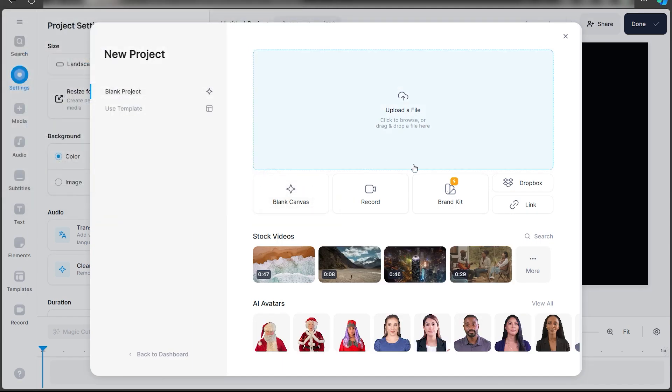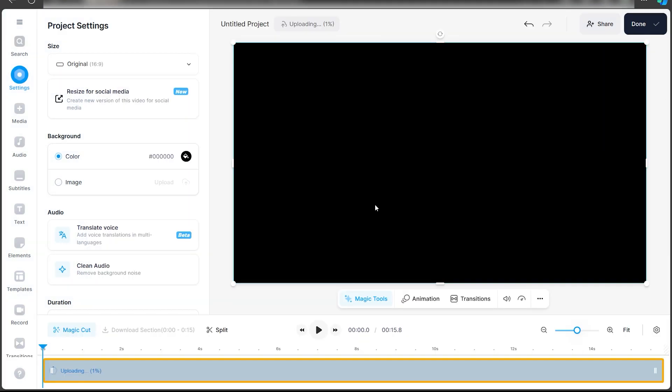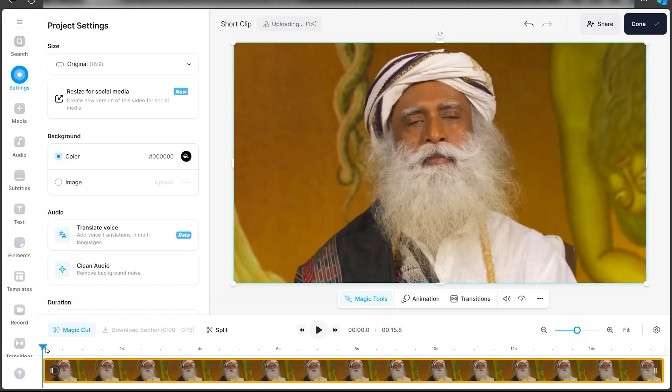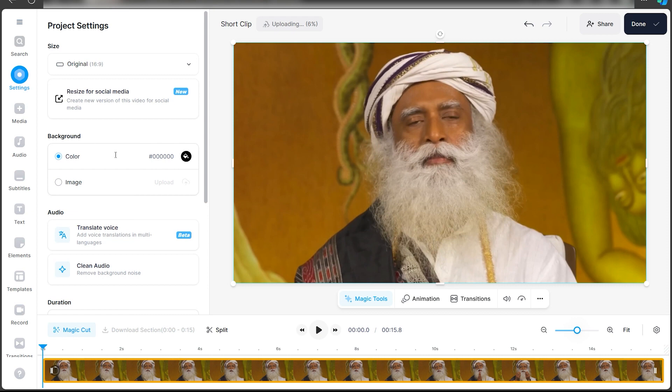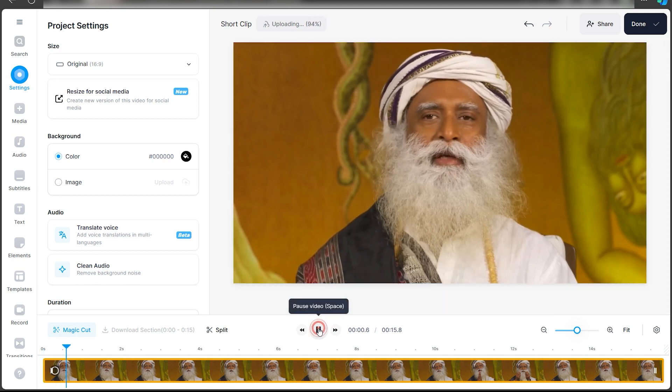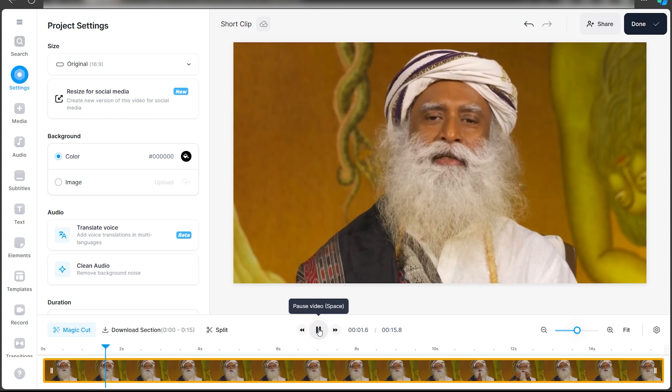As you can see, I have this short clip that I want to translate. This video is natively in English, but I want to translate it into my native language which is Hindi. I'll show you how it's done and you can do the same for your language as well. I'll quickly play the video.